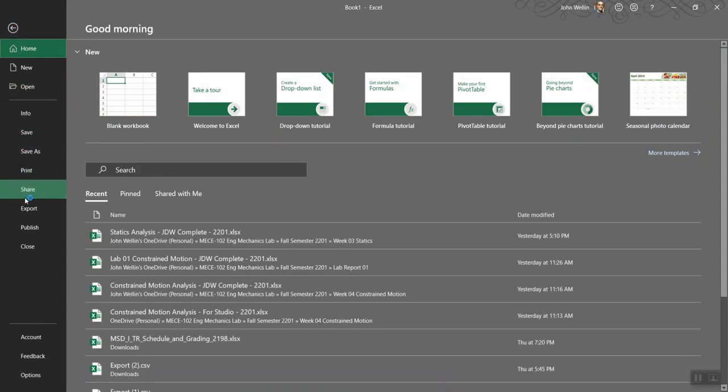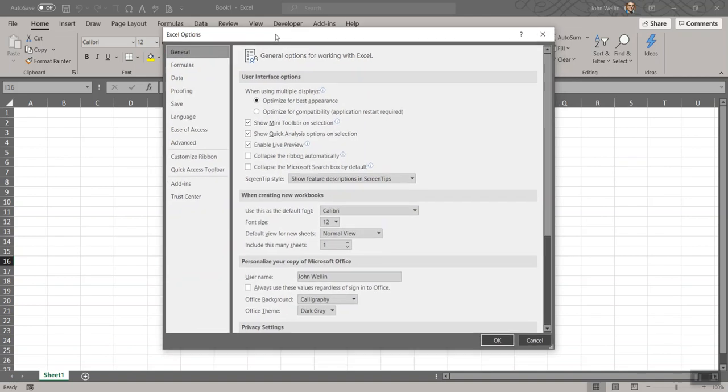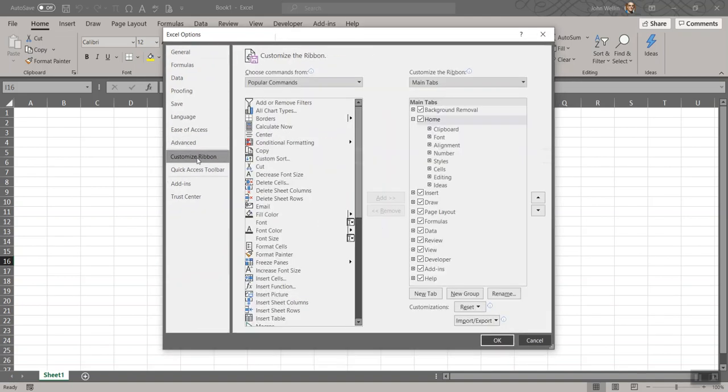and down to Options at the bottom. Up will come this subwindow on Excel Options. There is a Customize Ribbon. I'm going to click on that.